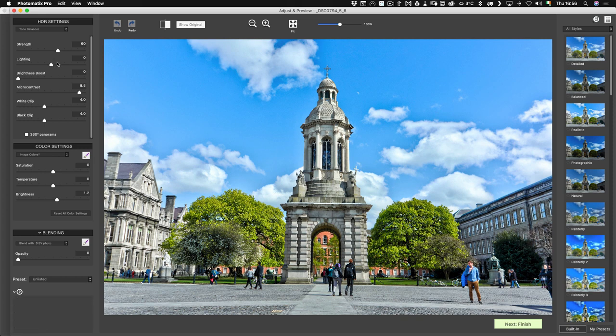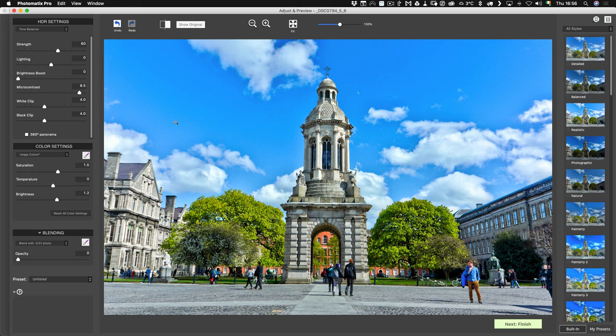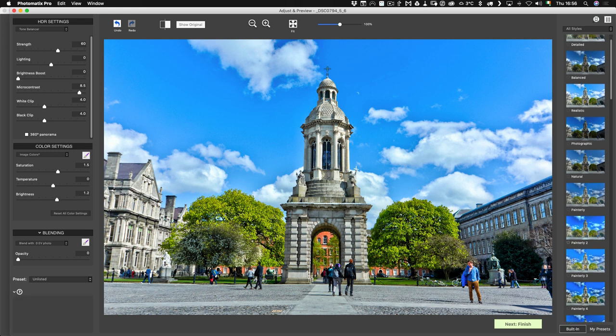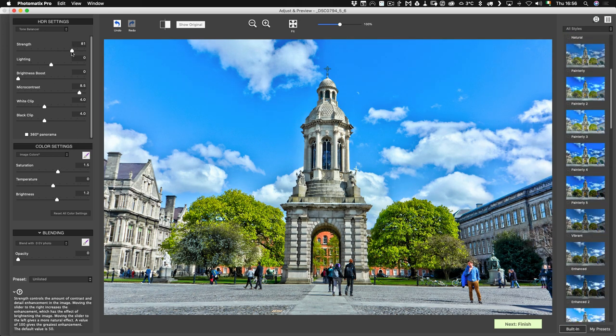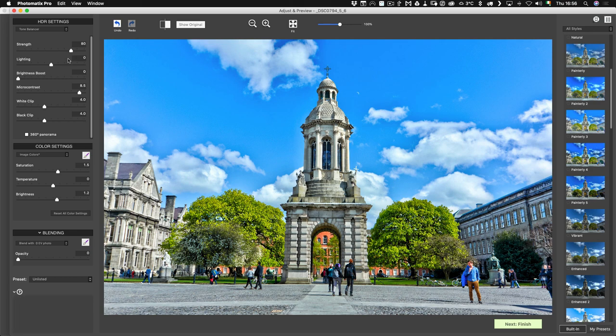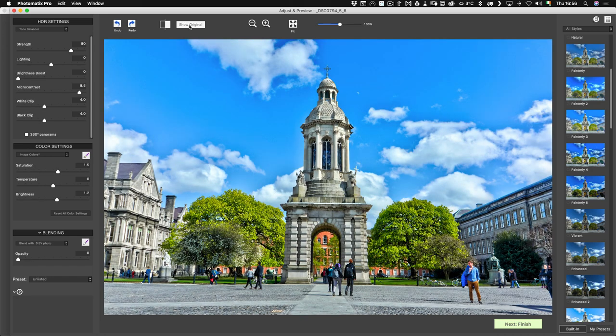You can play around with different things and change some of the settings. There's lots of presets down the side here as well. I'll just play with this a bit more just so we're actually doing something. I can show the original. As I said at the start of this video, this isn't really about making the best HDR image. I'm just trying to show you the process here.